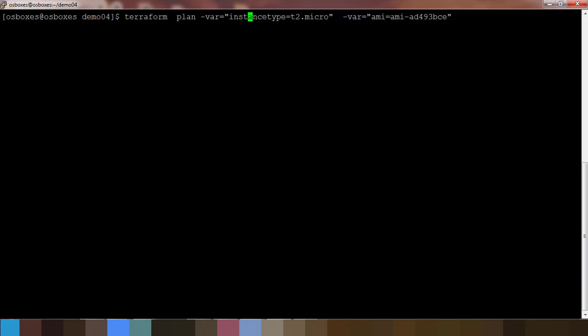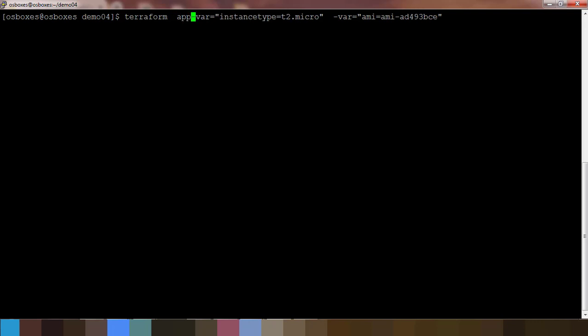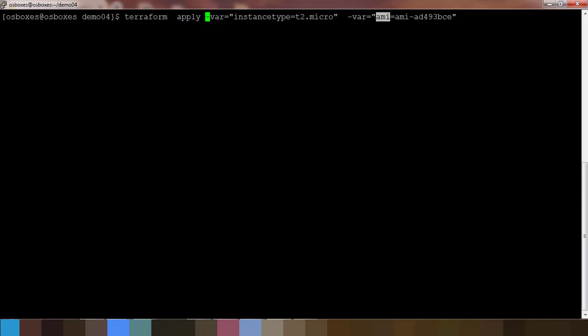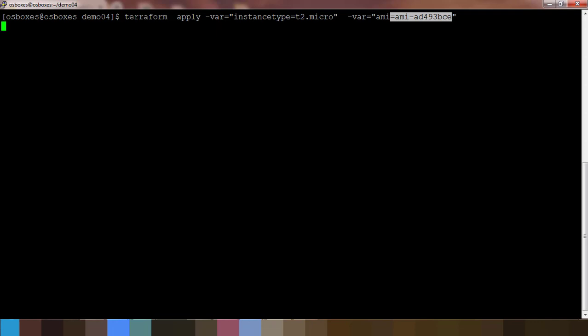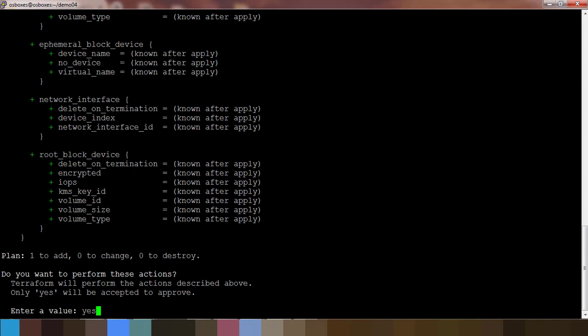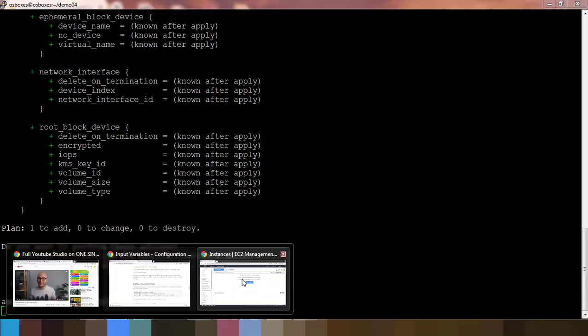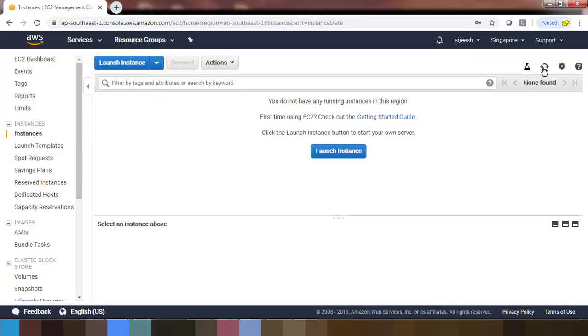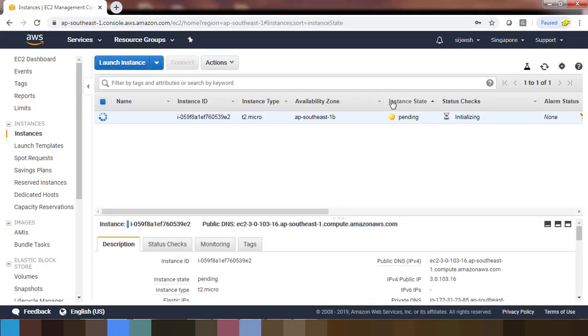Terraform apply is used to deploy this instance. The only thing is the variable instance_type we are passing this value as t2.micro, and for variable ami we are passing the value as this one. If I go ahead and hit, this will do the deployment. At the same time we can monitor from the AWS. Once prompted, type yes and go back to the AWS console and refresh. You can see this is getting deployed.